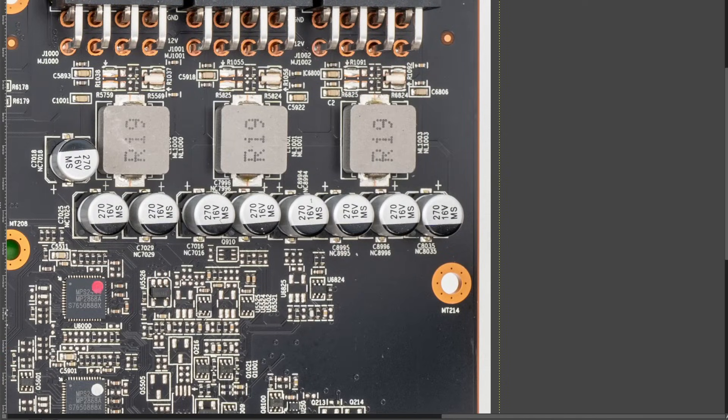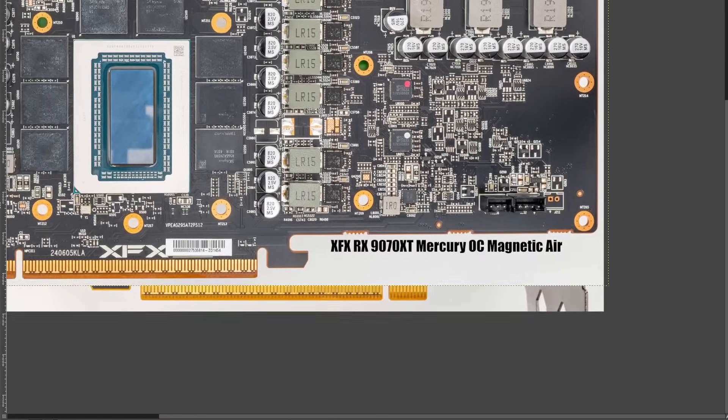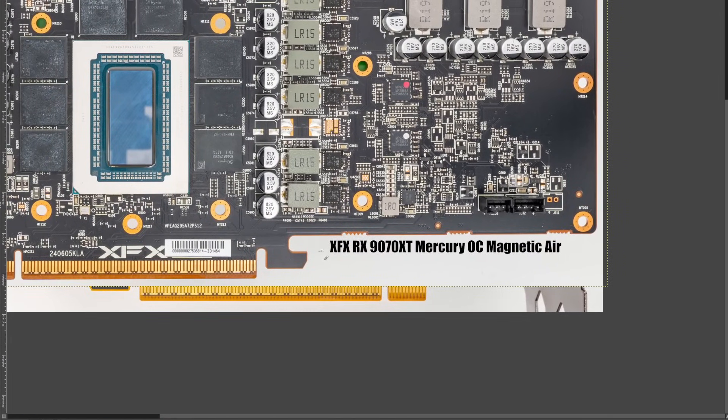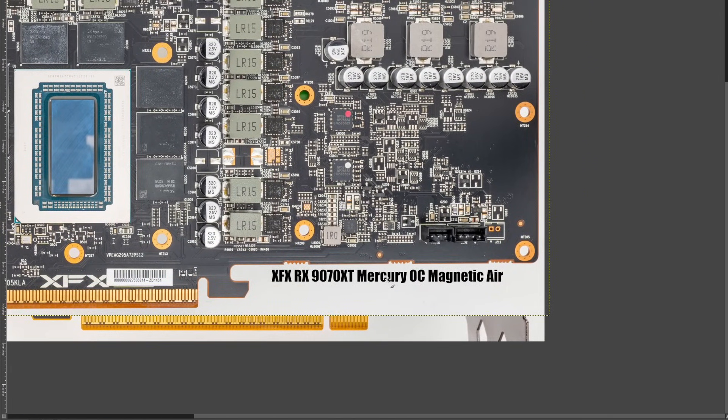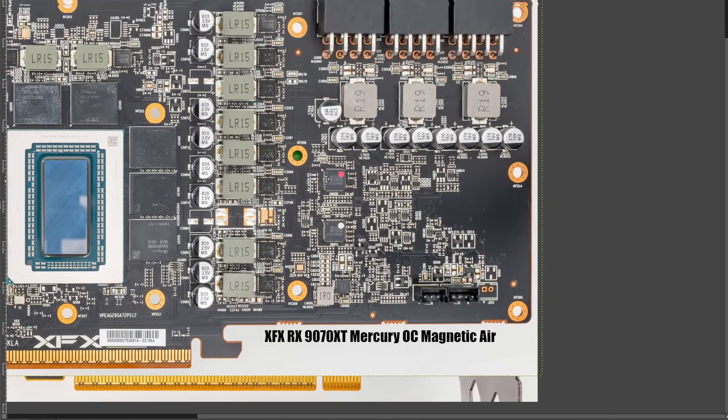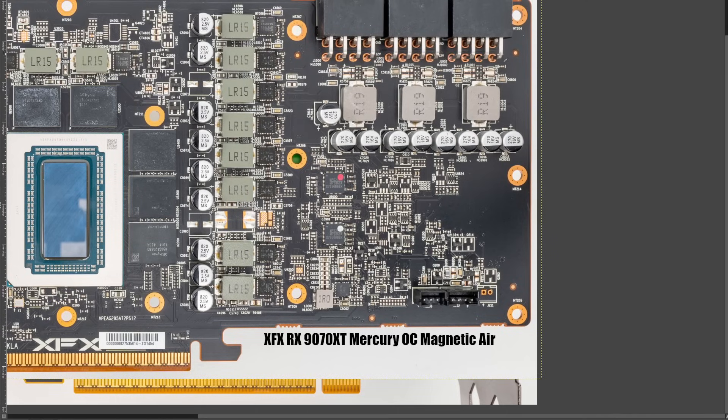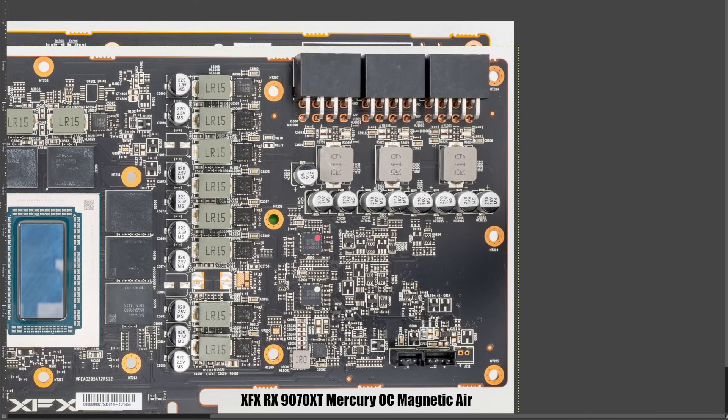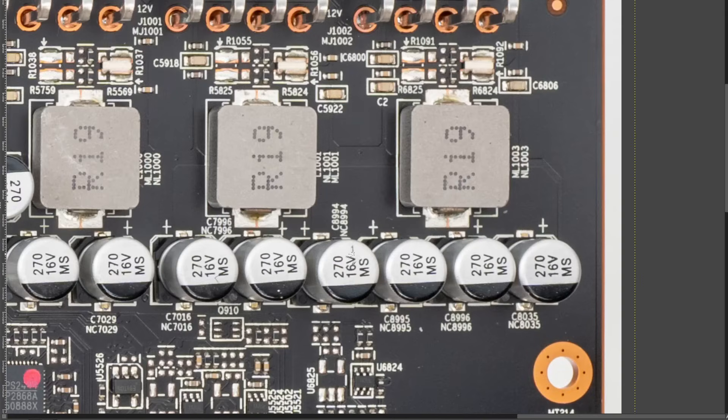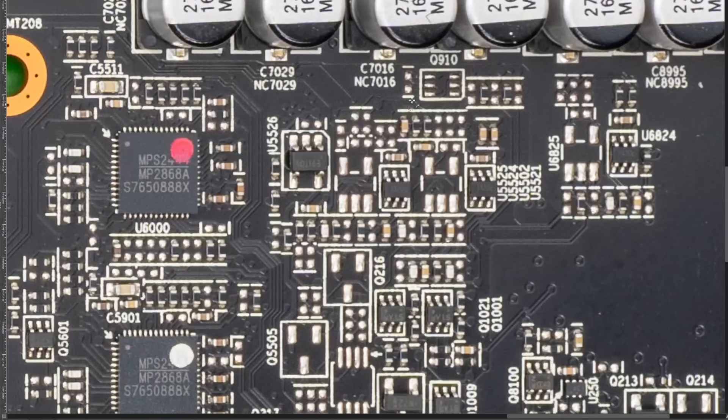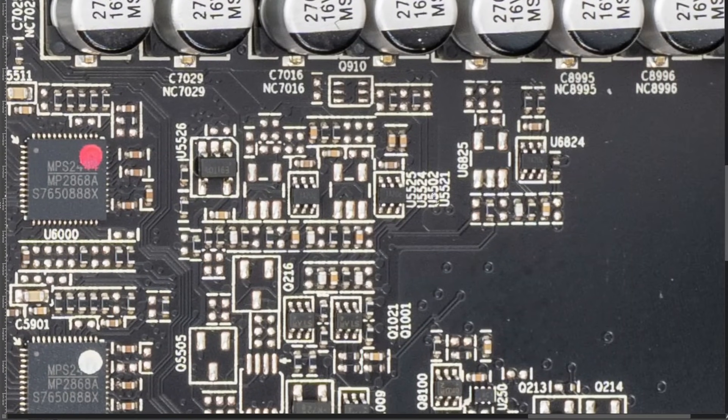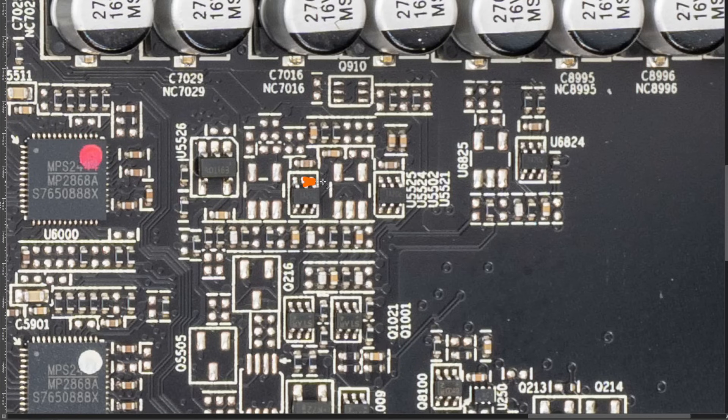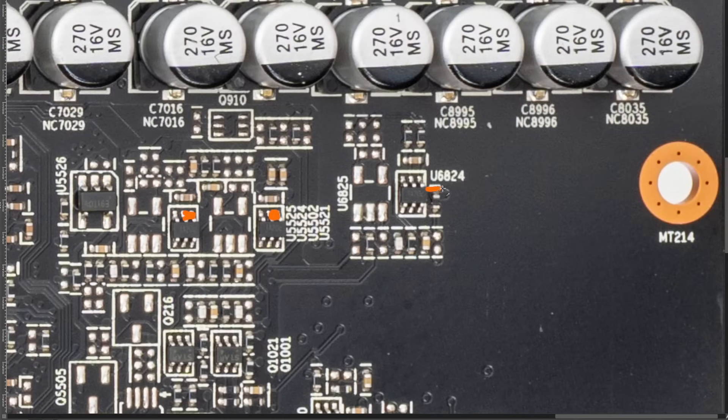And then the next card is the XFX RX 9070 XT Mercury OC Magnetic Air. This is a triple 8-pin card, so it has three chips that you need to deal with in order to get rid of the power limit. So again, we have U5524 and U5521, so here and here, but we also have U6824, and so that's there.